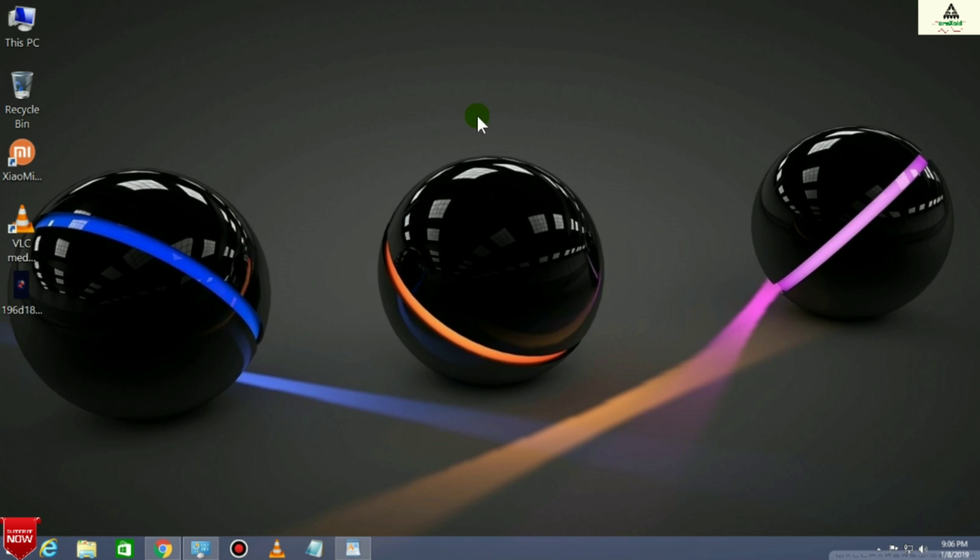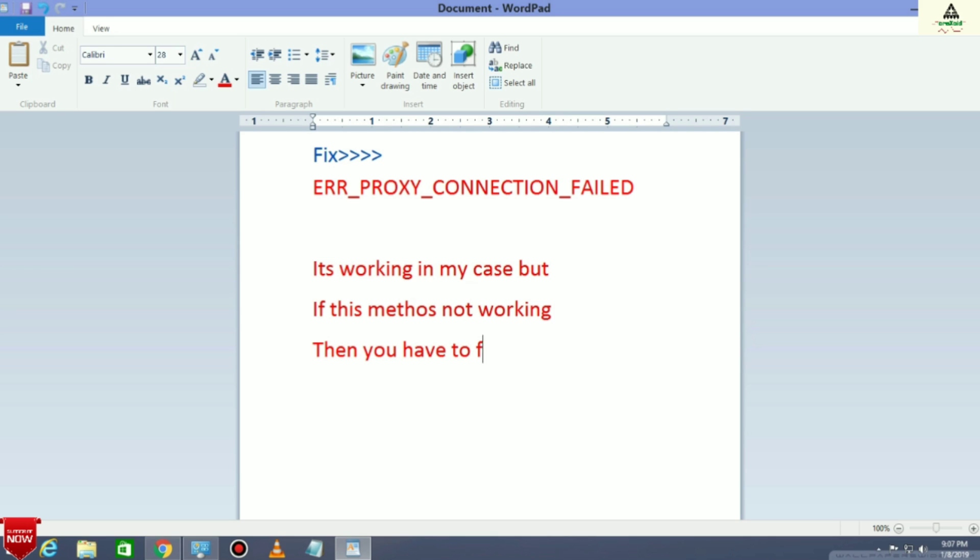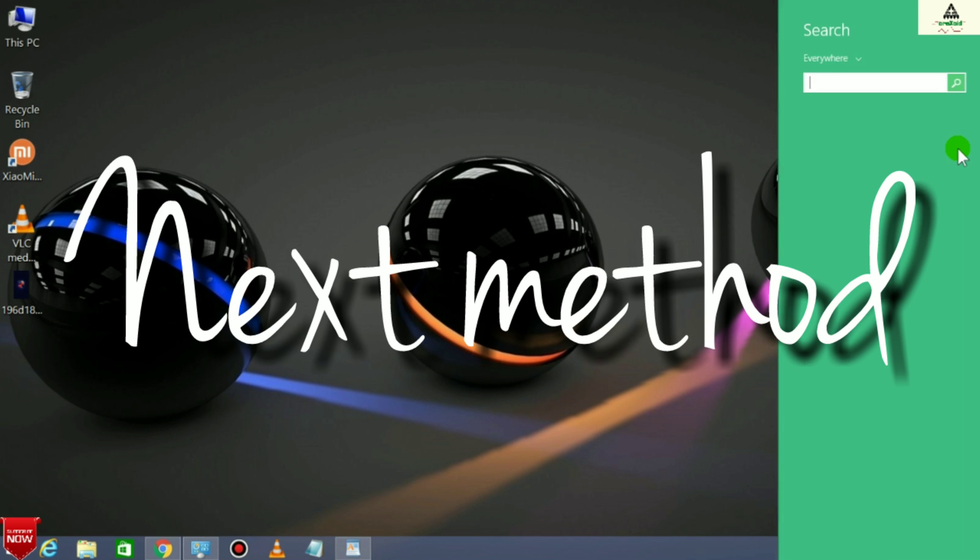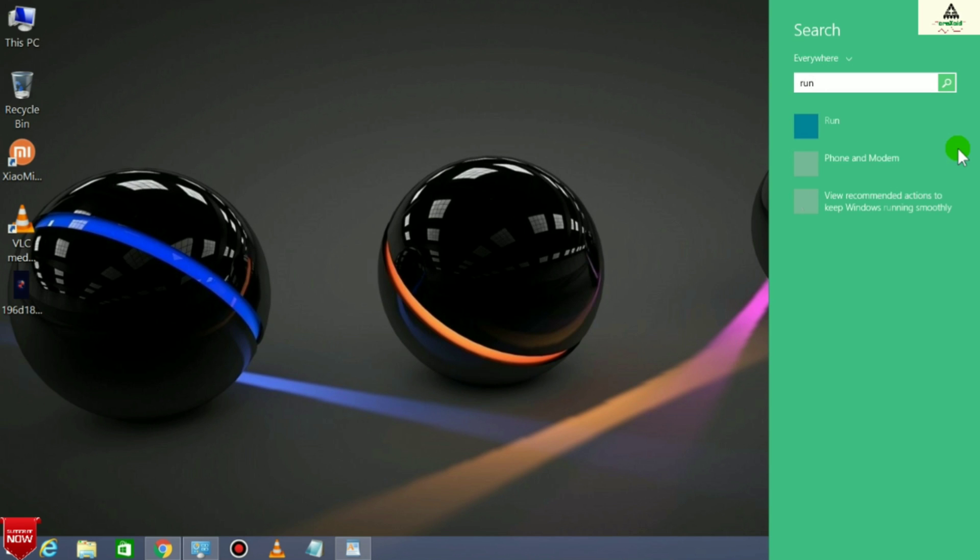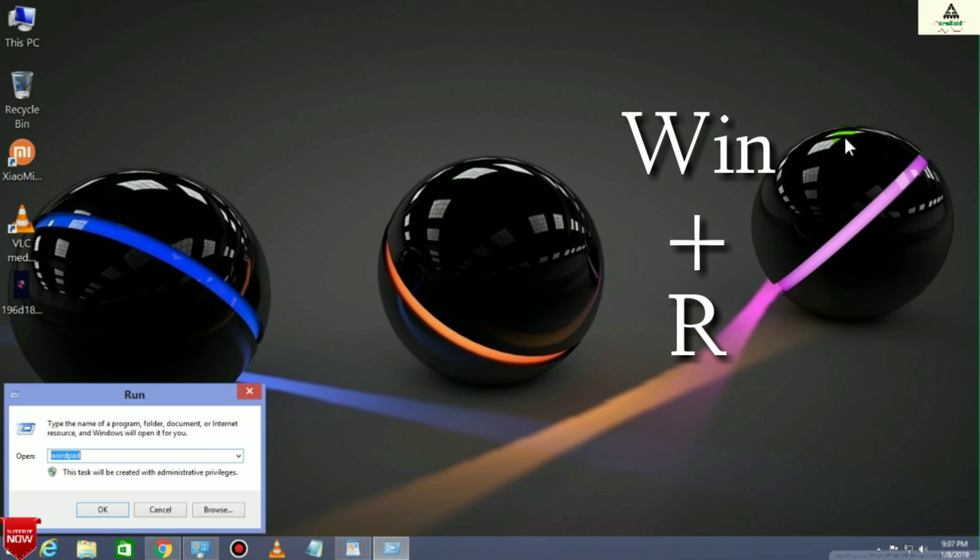Remember guys, if this method is not working for you, then you have to follow the next steps and I will show you how to fix this. Let's start the next method. Go to Search and type Run, or you can directly press Windows plus R button from the keyboard.